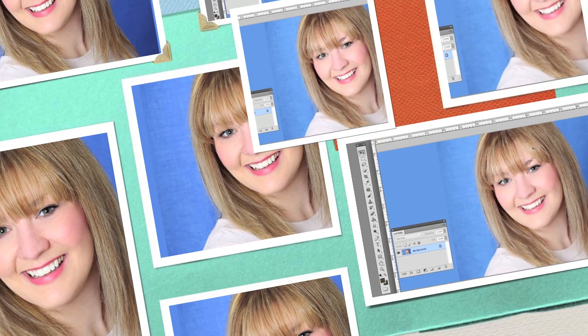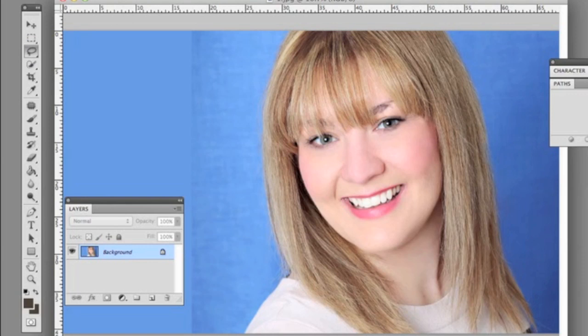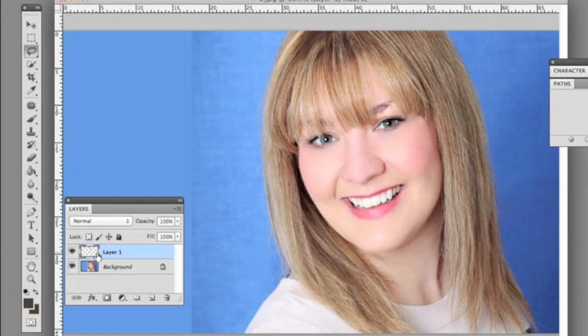Here we are in Photoshop. We're going to do the bangs first. We're grabbing the marquee tool and we're going to feather slightly at about five percent, then select part of her bangs that are full. We're going to copy it — Edit > Copy, then Edit > Paste — which will create a new layer with the bang. You can also use shortcuts: Command C and then Command V.